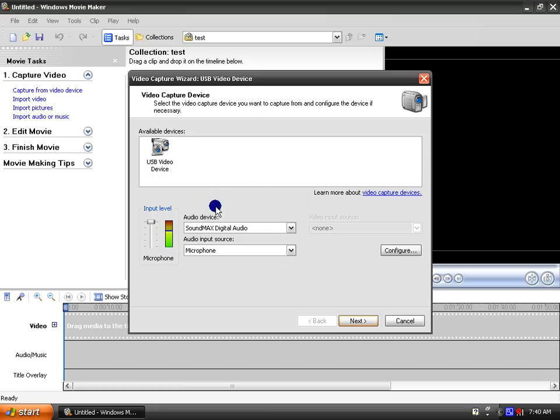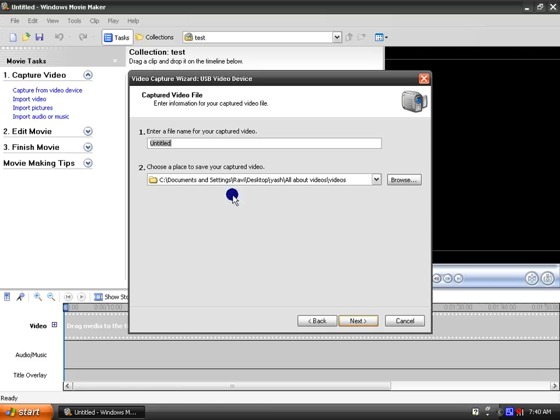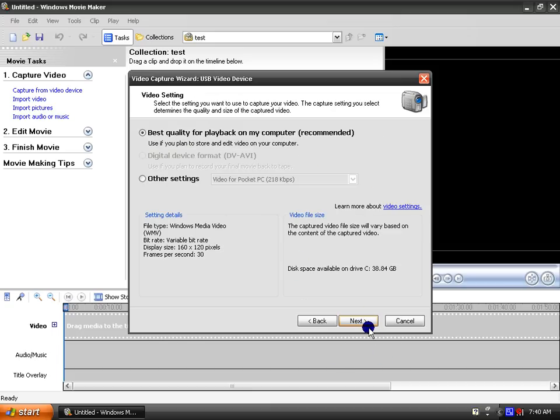And then choose where you want to record from and click next. And choose the name of your file, so I'll just choose test. And then choose where you want to save it, click next.